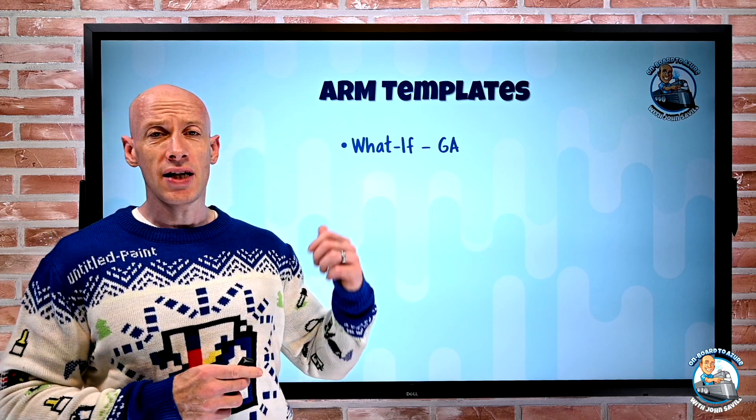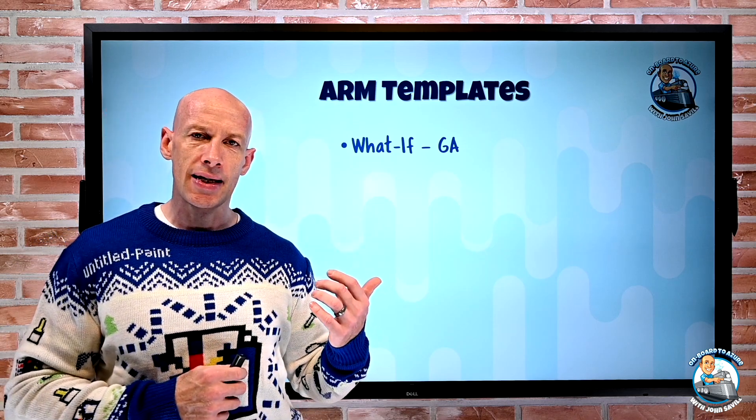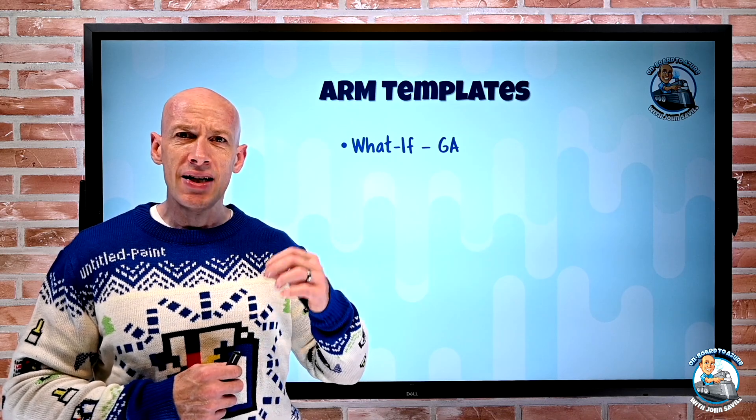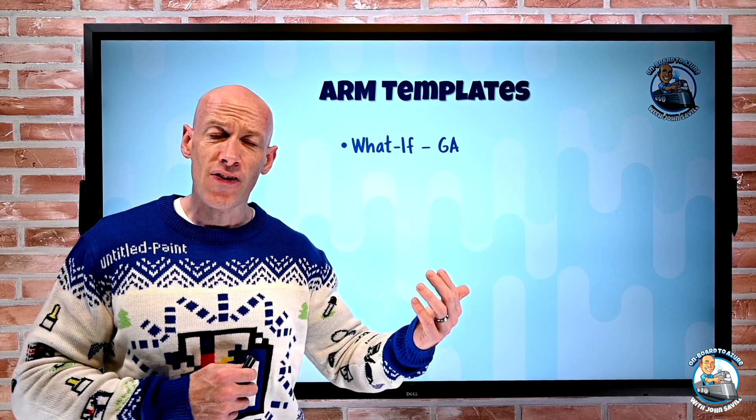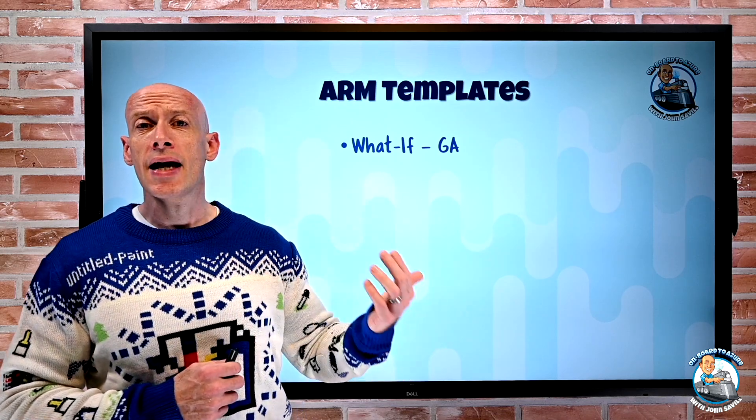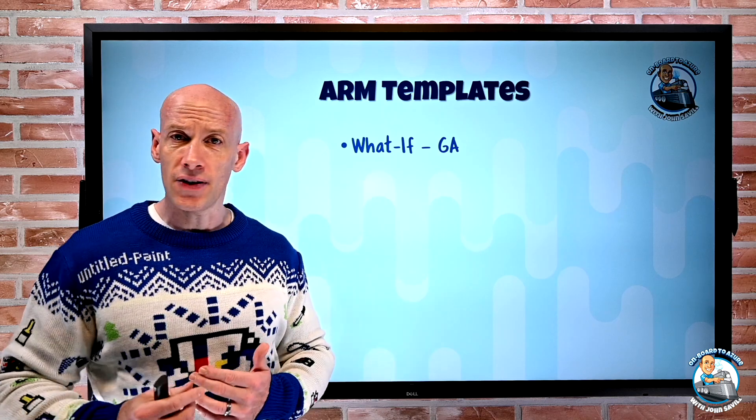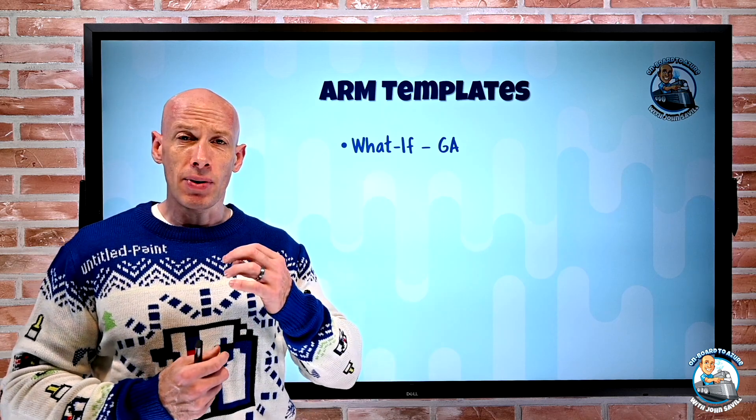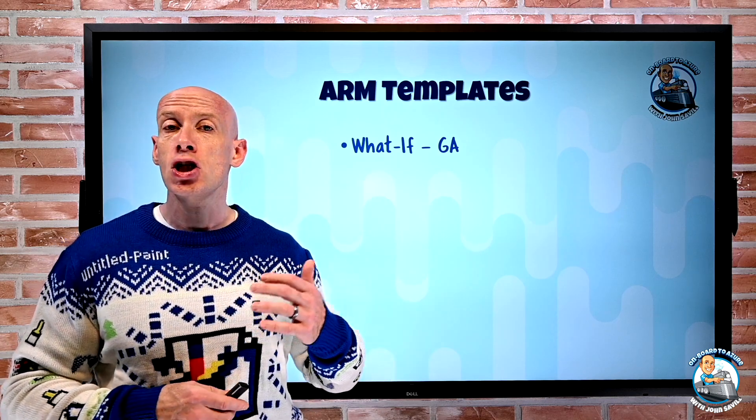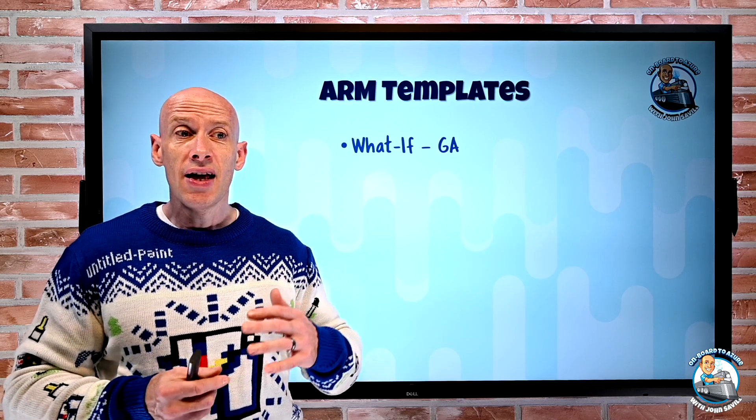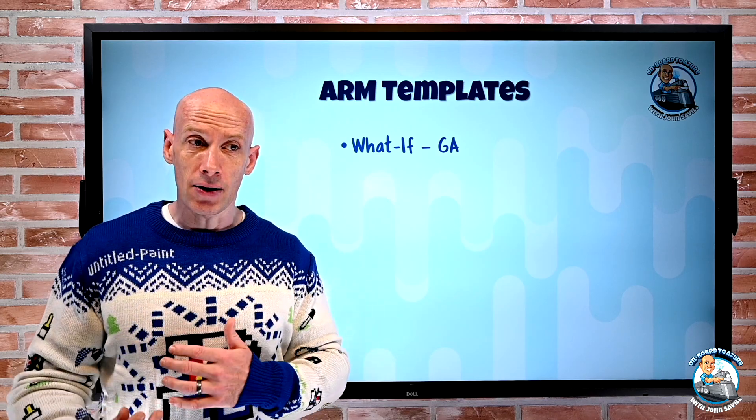Firstly, what if. What if is the ability to say hey what would happen if I was to run this template. You just add the what if at the end of the command and for example it would say hey I'm going to change the storage account from this to something else.